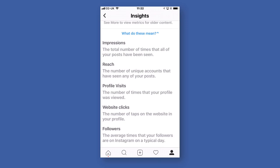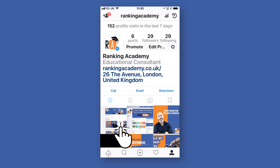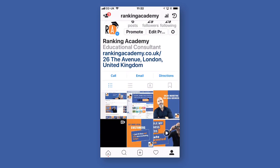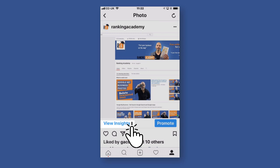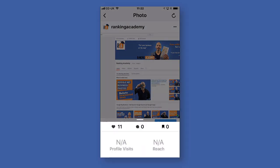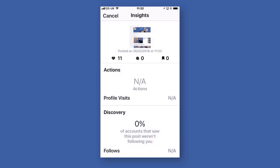You can also do this at a post level. Go back to your profile, tap one of your posts, and tap on 'View Insights.' There will be a summary of the actions taken at the bottom, and if you slide up, you'll have the full details of that particular post. This data is very important because it helps you understand what works and what doesn't.